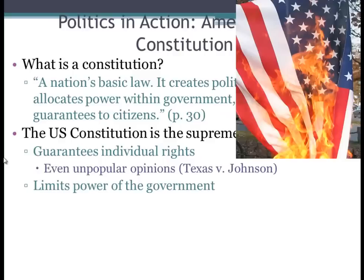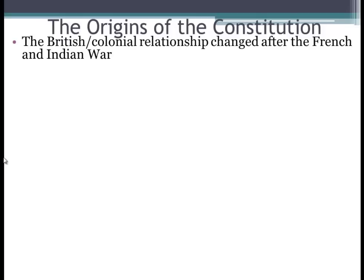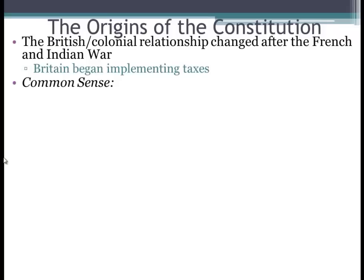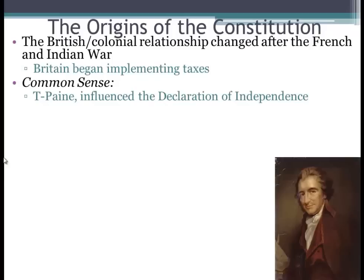The origins of the Constitution — definitely have to know this for your exam. The British colonial relationship changed drastically after the French and Indian War that ended in 1763. Britain was in a lot of debt and began implementing taxes, most notably the Stamp Tax, which caused a lot of uproar and was a tax on 50 commonly used goods. Common Sense was a pamphlet written by Thomas Paine, and it was instrumental in influencing the Declaration of Independence. Common Sense came out in January of 1776, and the Declaration of Independence was written in July of 1776.